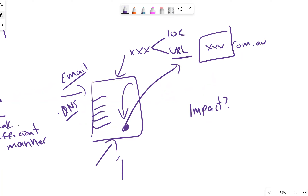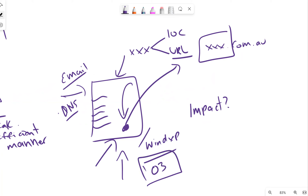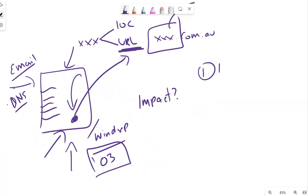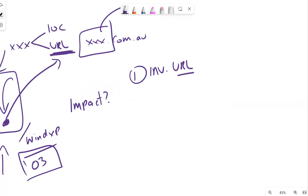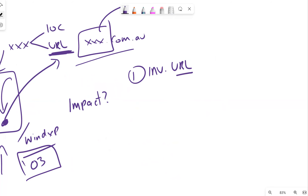If this machine is running Windows XP or Windows Server 2003, which may impose significant vulnerabilities, we need to role-play the importance of this. The first step if there's a malicious URL as an indicator of compromise would be to investigate that URL - is it actually malicious?